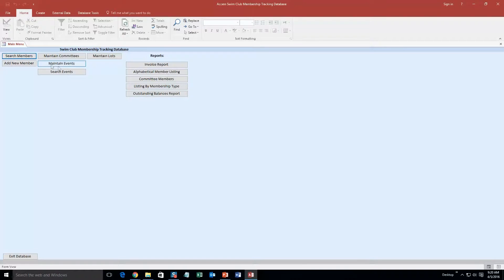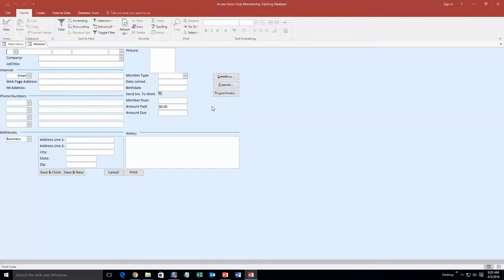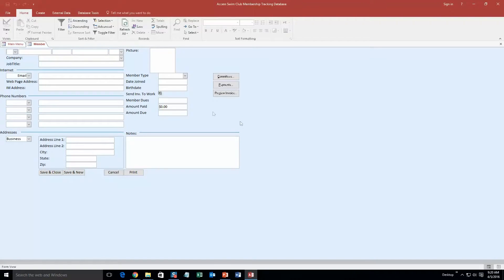So to get started off here, we are going to add a new member. And as I go through, you are going to see some information that is already within this database. And that was just added for the sake of the demonstration. If you purchase the database template, you'll be able to add in all of your own information.